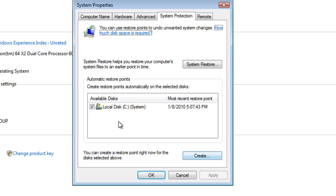Below that we have the Create button. Windows will automatically create System Restore points when it's doing major system changes, such as security fixes from Windows Update, or when you install certain software. But when we're actually going to be making changes ourselves, it's always best to manually create the restore point before you do anything with your system. That way, if we have any trouble, we can roll back to before we made the changes and get ourselves out of any trouble those system changes land us in.